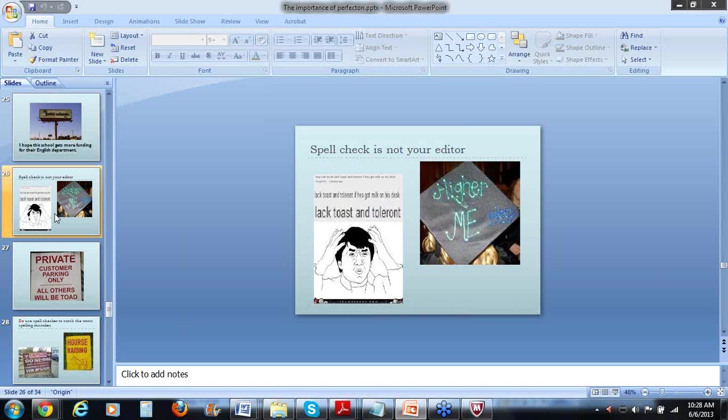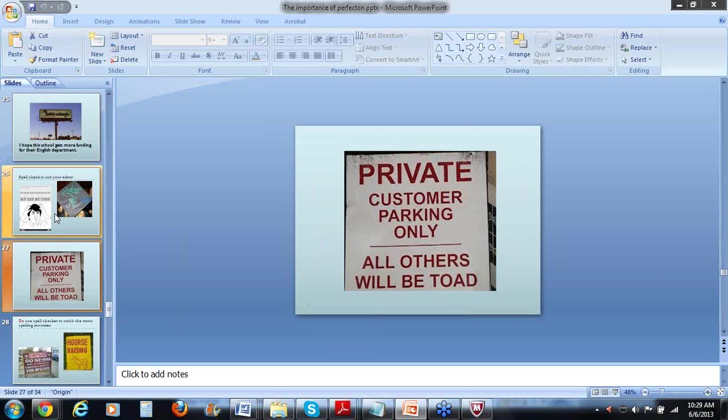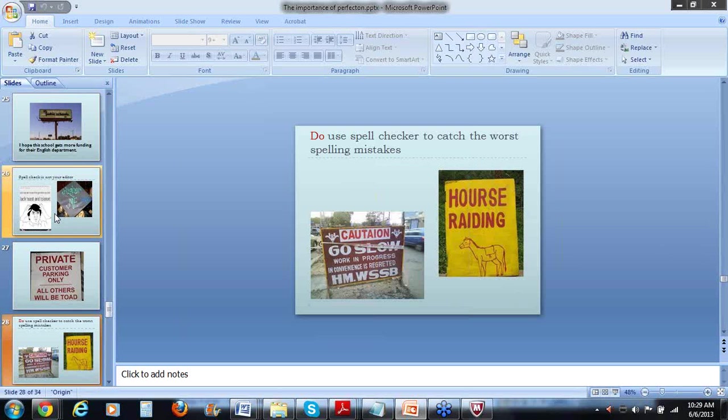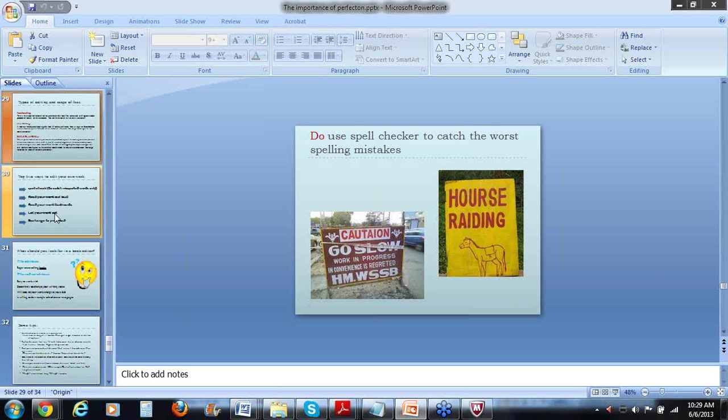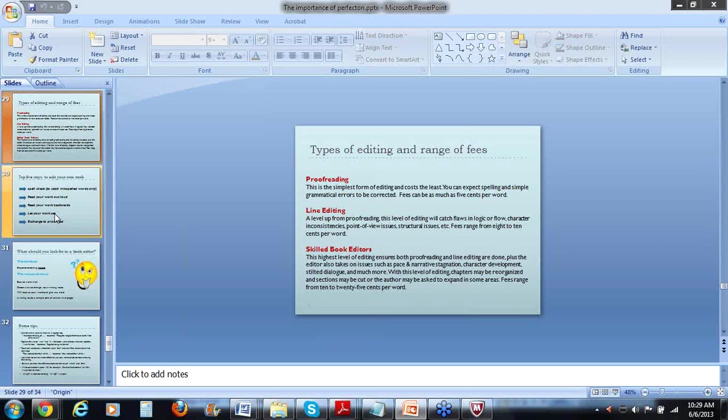Here's one of my favorites. Lactose and tolerant. So obviously didn't catch that it should be lactose intolerant, which a spell checker wouldn't get. And the hire me, maybe that person is a little higher than we want to think because it should be H-I-R-E. Here's one of my all-time favorites. All others will be toad instead of T-O-W-E-D. I think Wayne Sandiford wrote that sign. And you can use spell checker to catch the worst spelling mistakes. Spell checker would have caught some things like caution and horse and riding instead of raiding. Or maybe these people were raiding horses. I'm not sure.